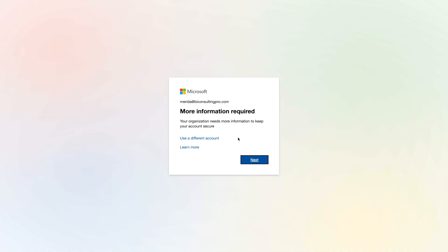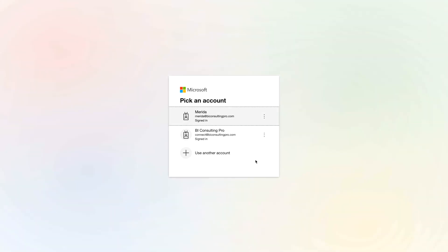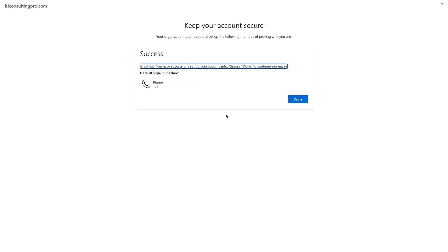As soon as you enter your code, since this is the very first time we are using multi-factor authentication for this account, you have to complete some additional configuration steps. Let's click Next. Since this is the first time, it will take a moment. You can see that you have signed in successfully — great job! You have successfully set up your security account. Now we have to select Done.